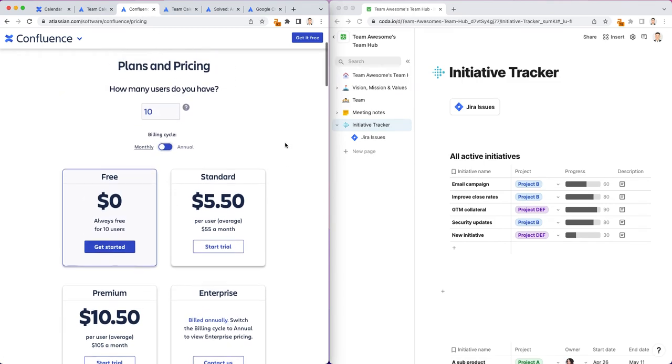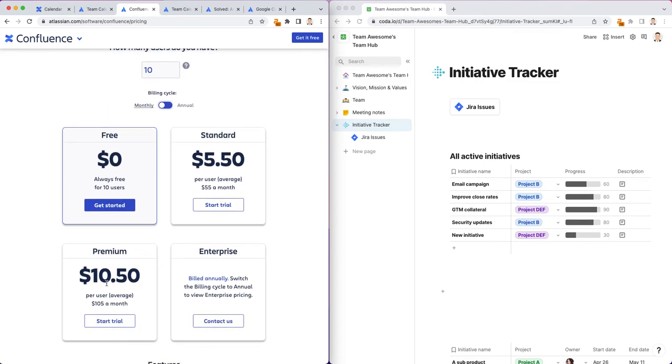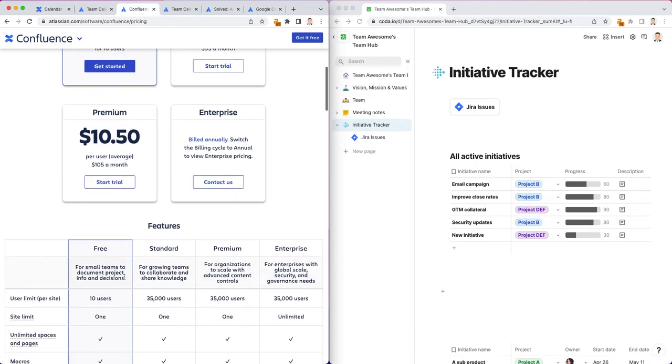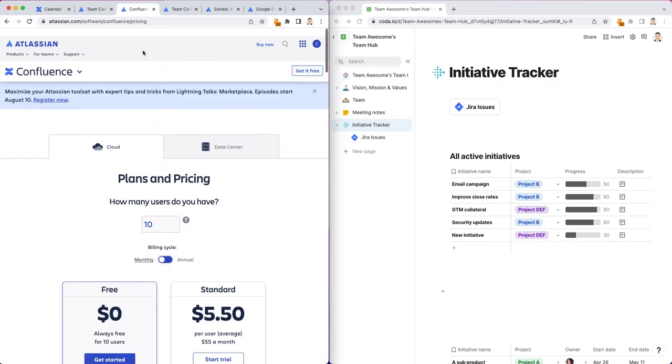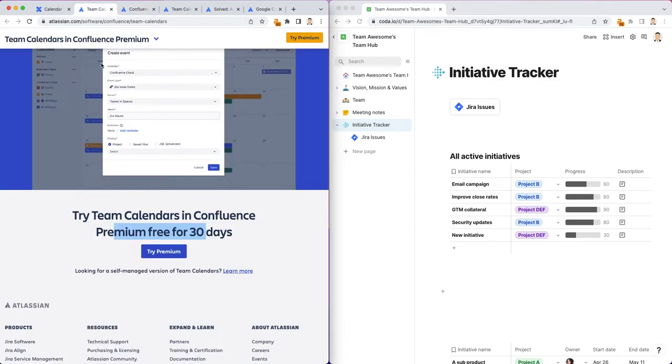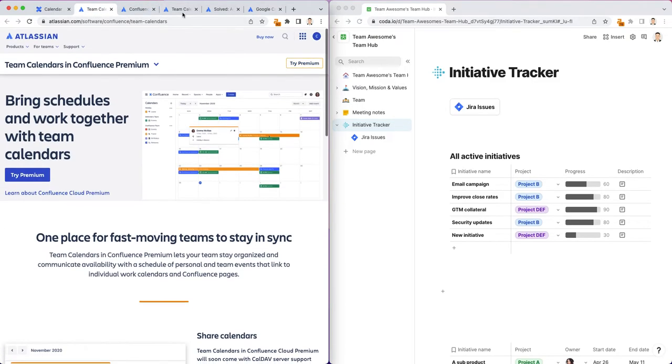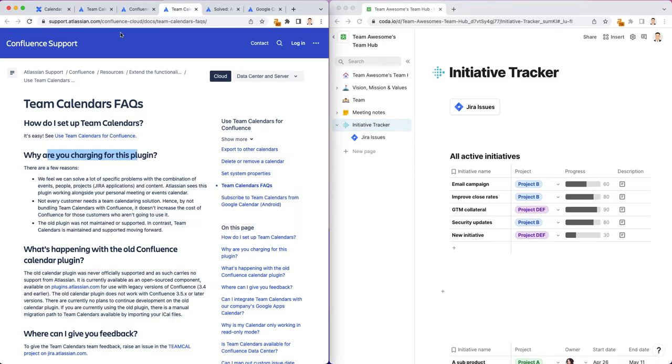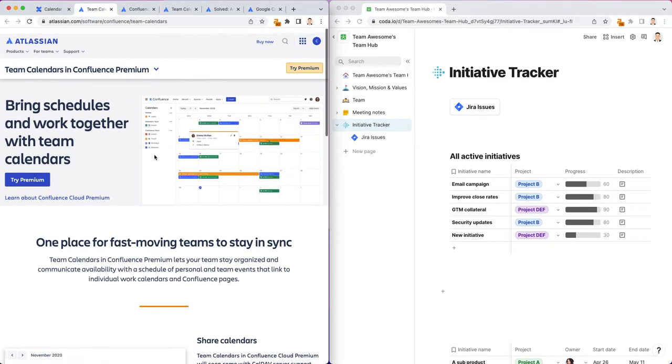And here is a quick look at the premium subscription for Confluence. It's about $10.50 a month, but I think it depends on also how many users you have. So, nothing available on the free version of Confluence at the moment. Apparently, according to this FAQ, team calendars used to be free or something like that, but it wasn't an officially supported feature from Atlassian. You can see here they started charging for this plugin because they are officially supporting it.